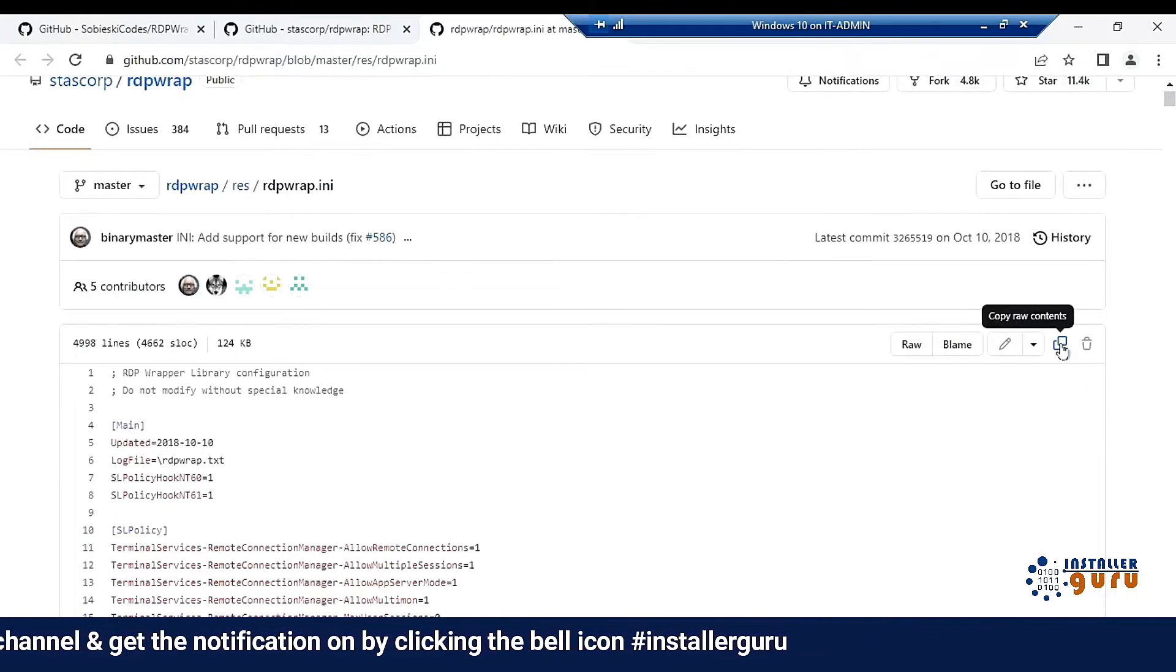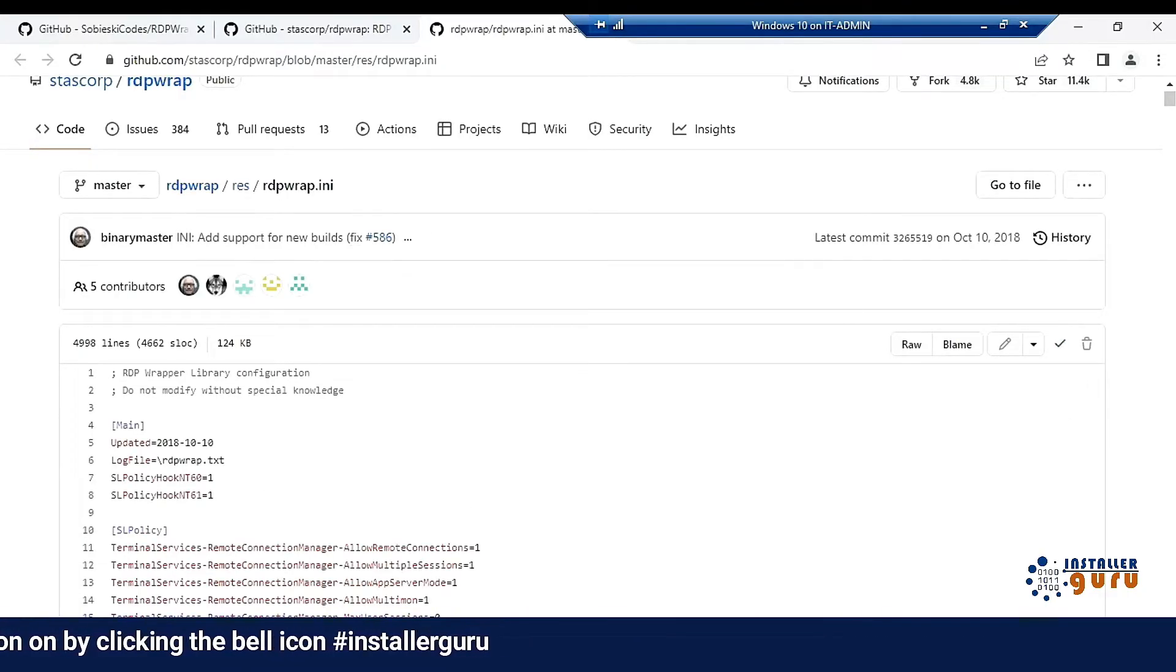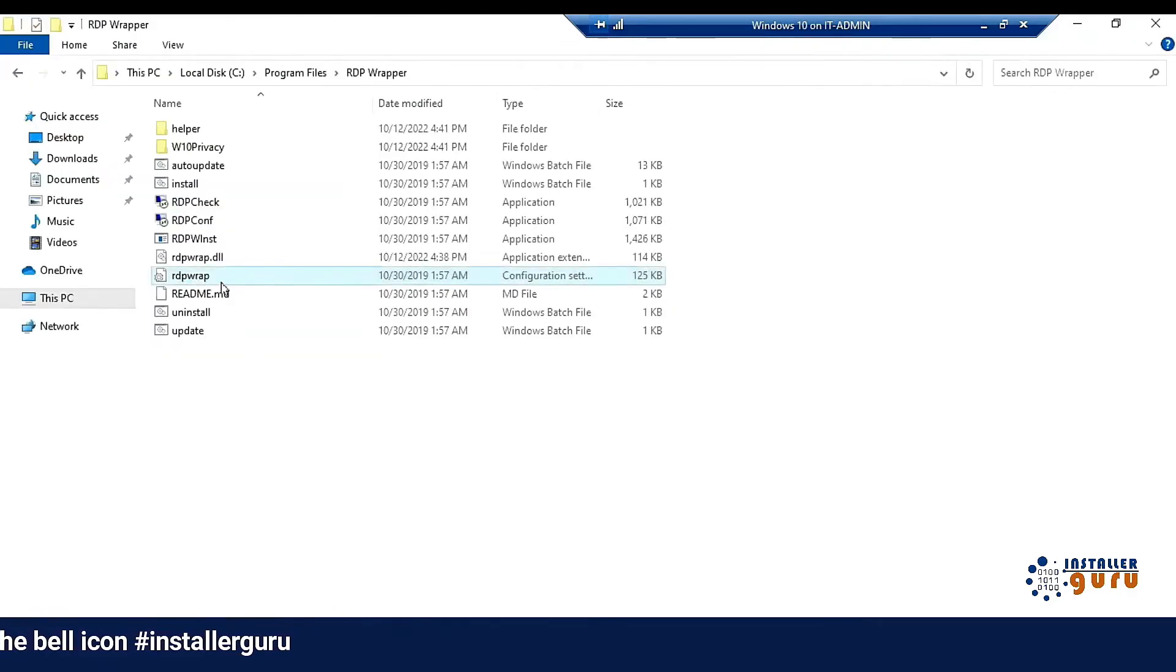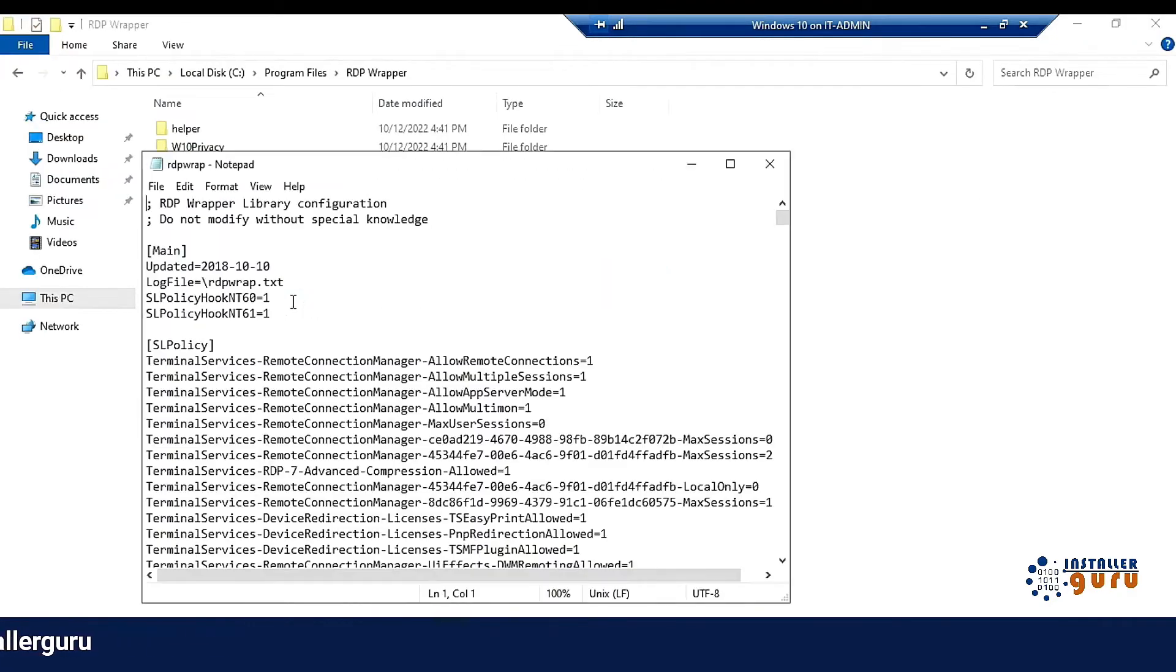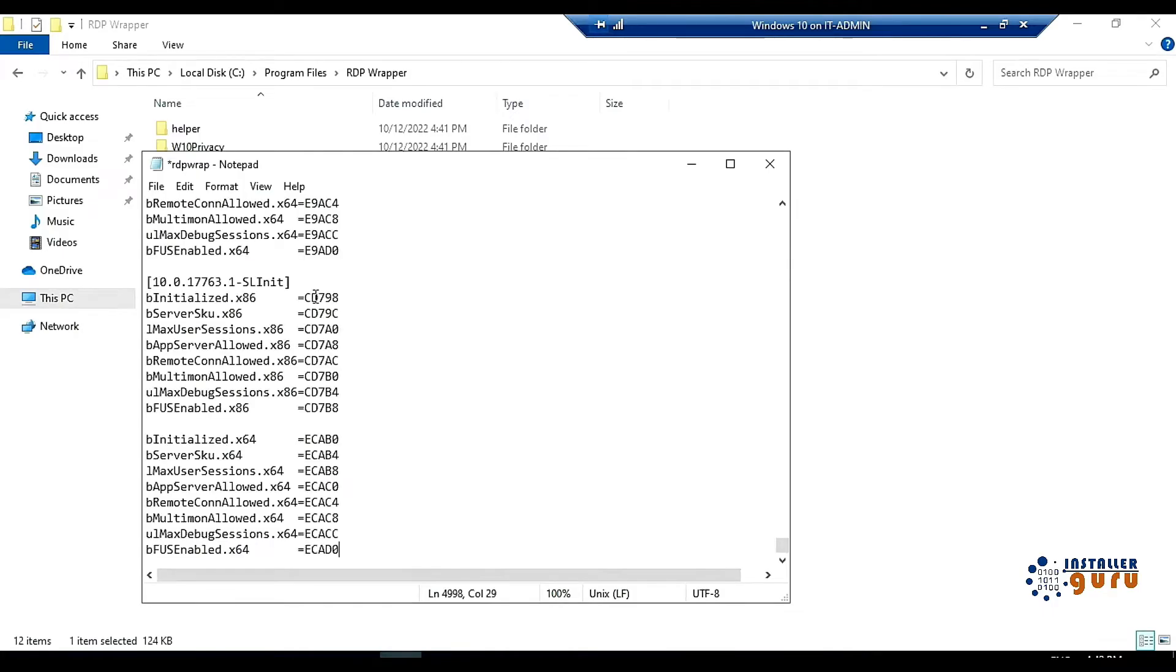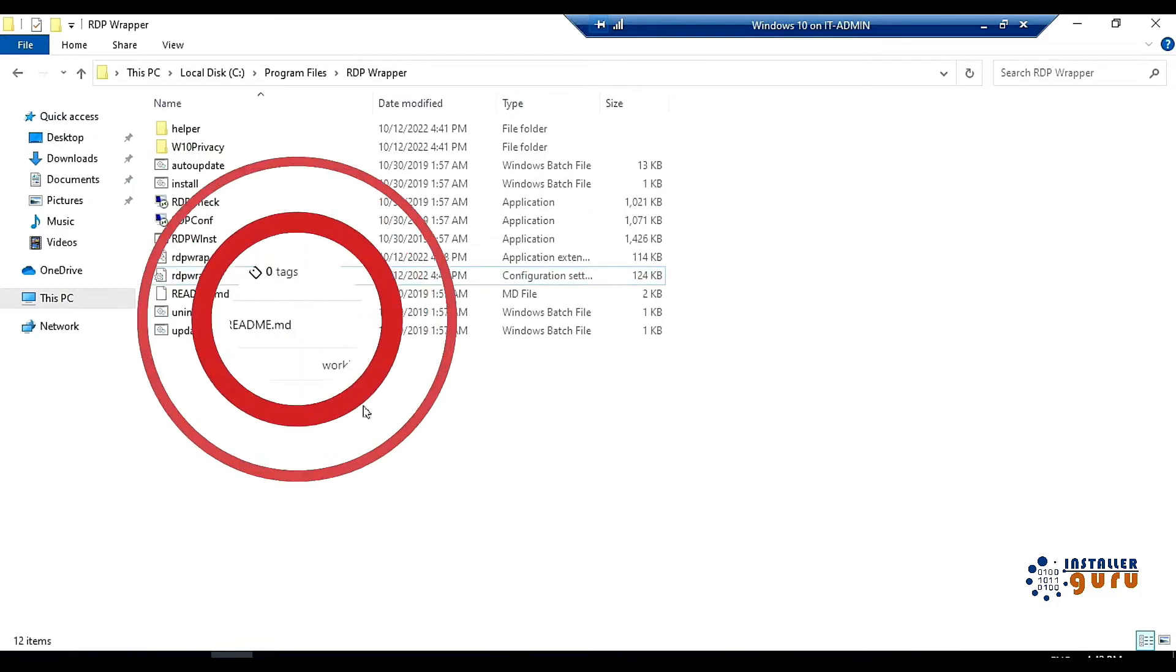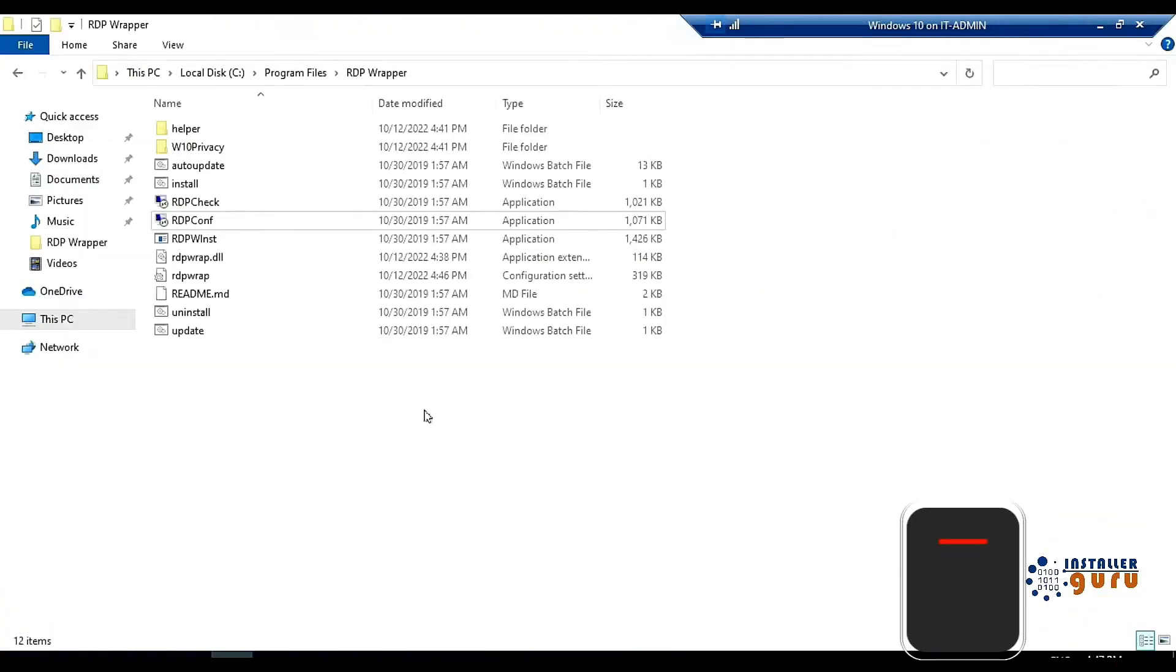After copying, we will come to the INI file again. We will edit it and we will paste it and save it. After replacing, now again we will open the RDP config check. Now we will check the RDP config. It is showing here that it is fully supported.